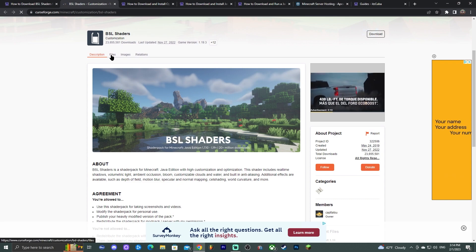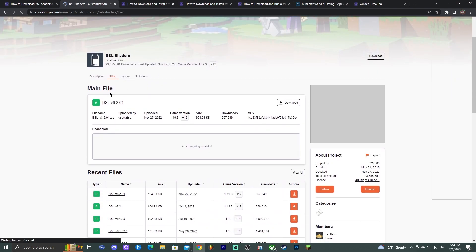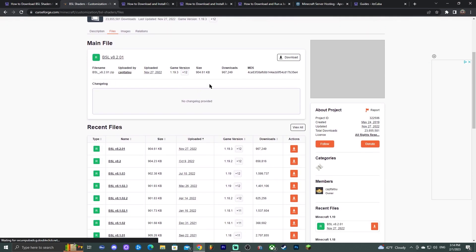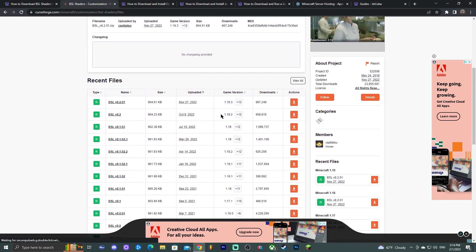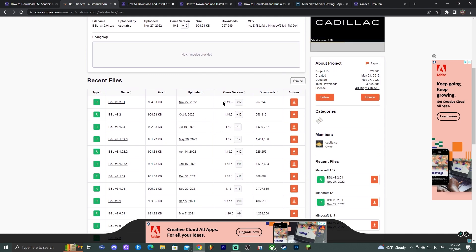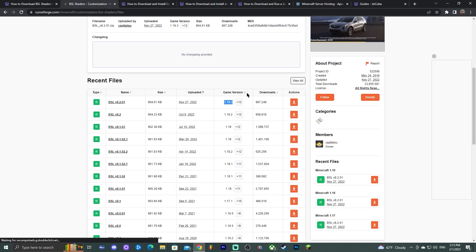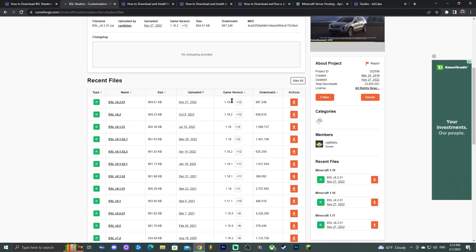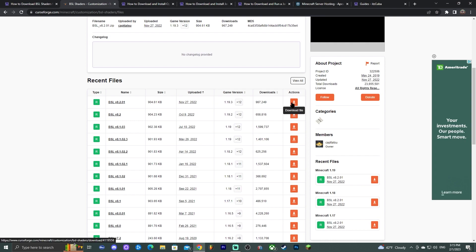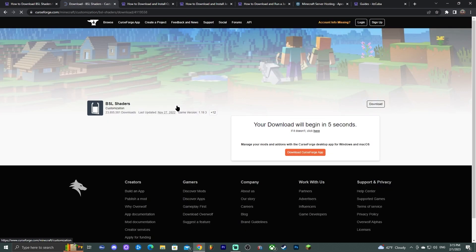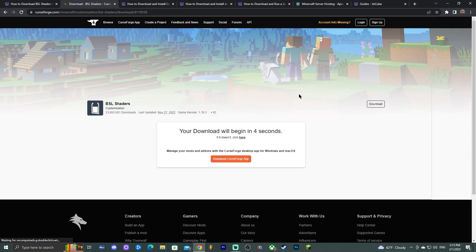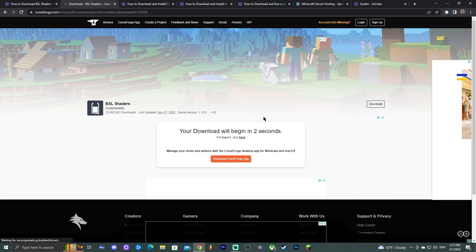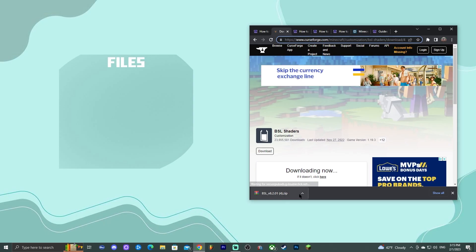On the BSL website, click where it says 'Files' to go to the files section where you can find the newest BSL version. We're installing for 1.19.3, but if you're watching in the future and want 1.20 or 1.19.4, you may find it here. Click 'Download File' and in five seconds the download will start automatically.